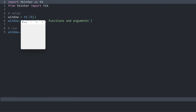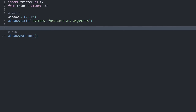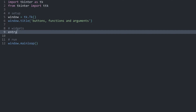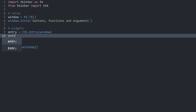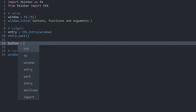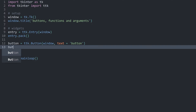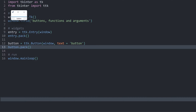Here I have a Python file. If I execute this, you can see we have a basic tkinter window. It doesn't do anything right now, but I want to add two widgets. I want to have an entry — we get this with ttk.Entry. This one is going to need the window as the master, and I want to pack this entry widget. Besides that, I need a button, which I get with ttk.Button. Here we need the window as the master, and for the text I just want to have 'button'. This button I also want to pack. If I execute it, we get an entry widget and a button.